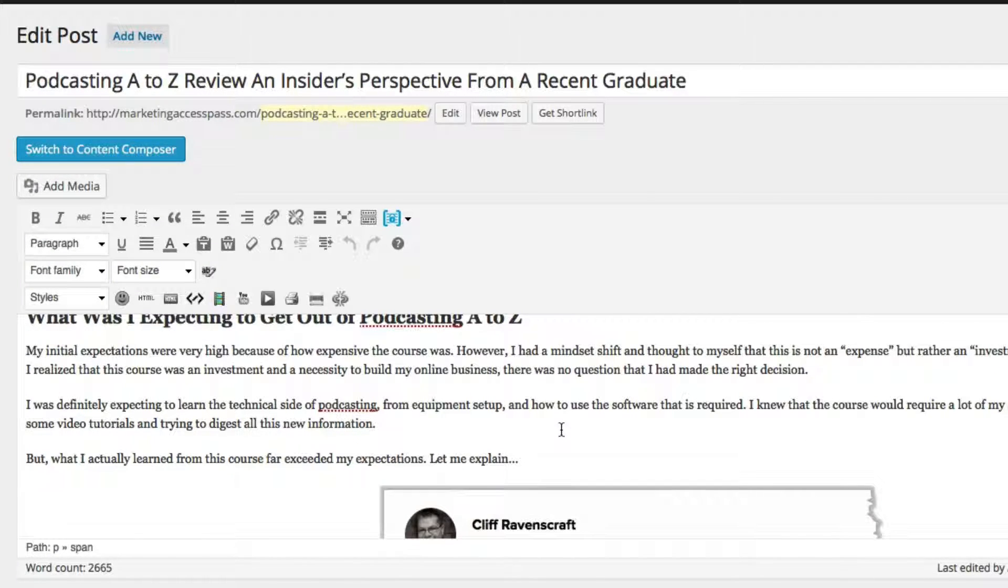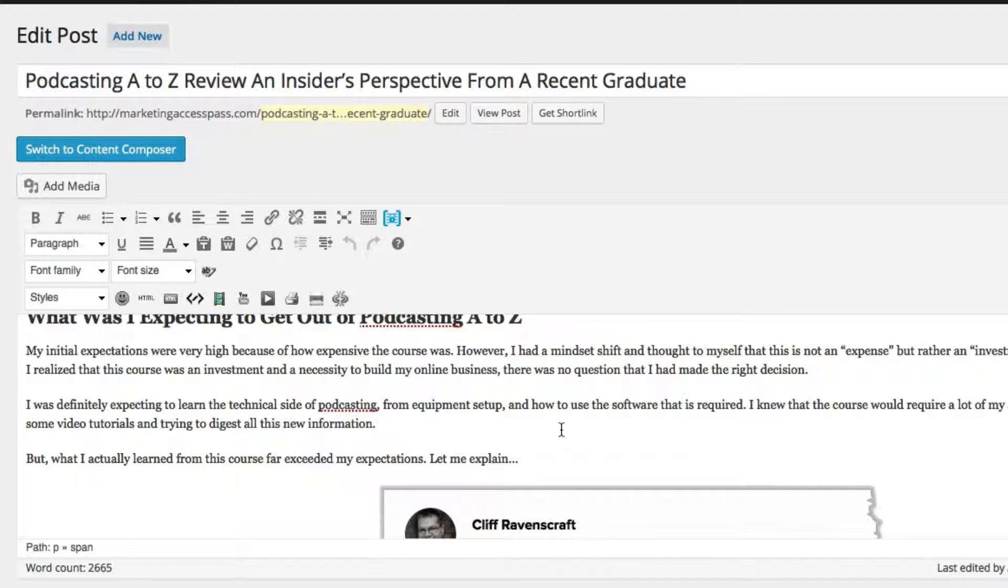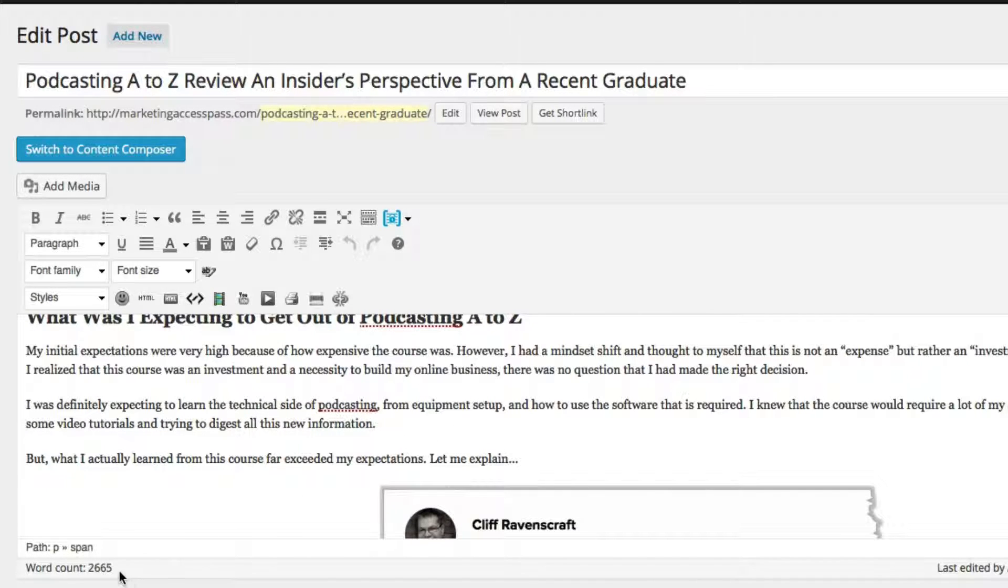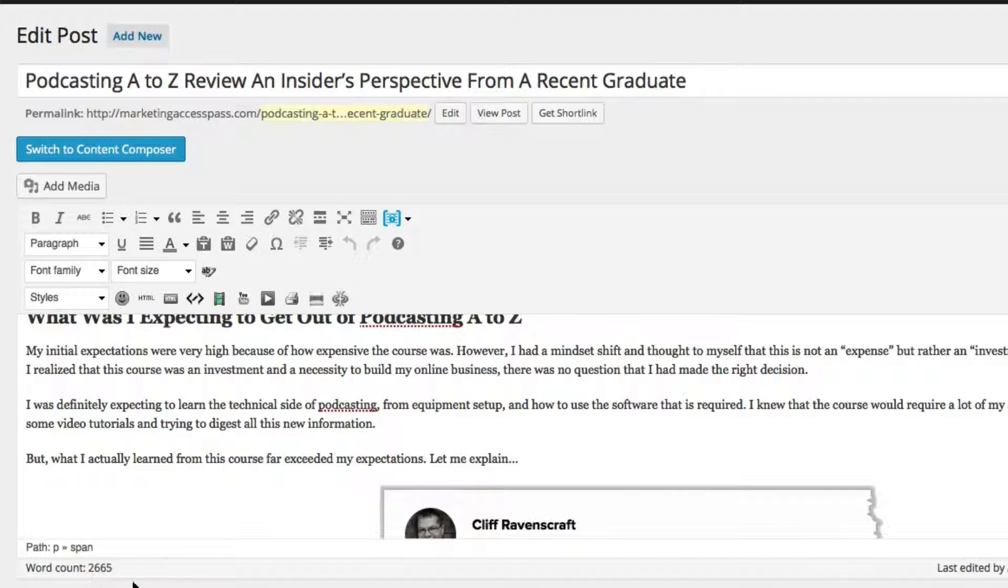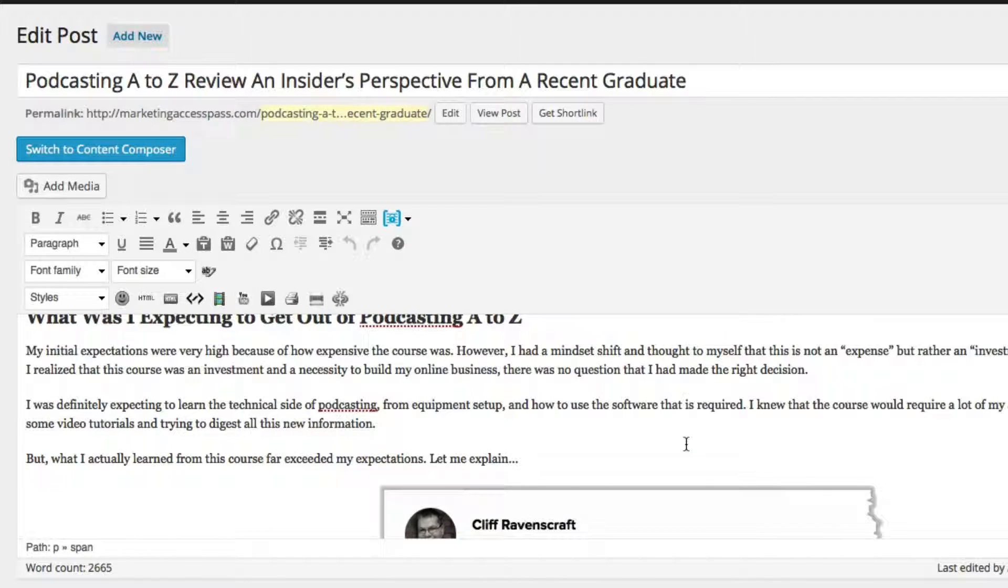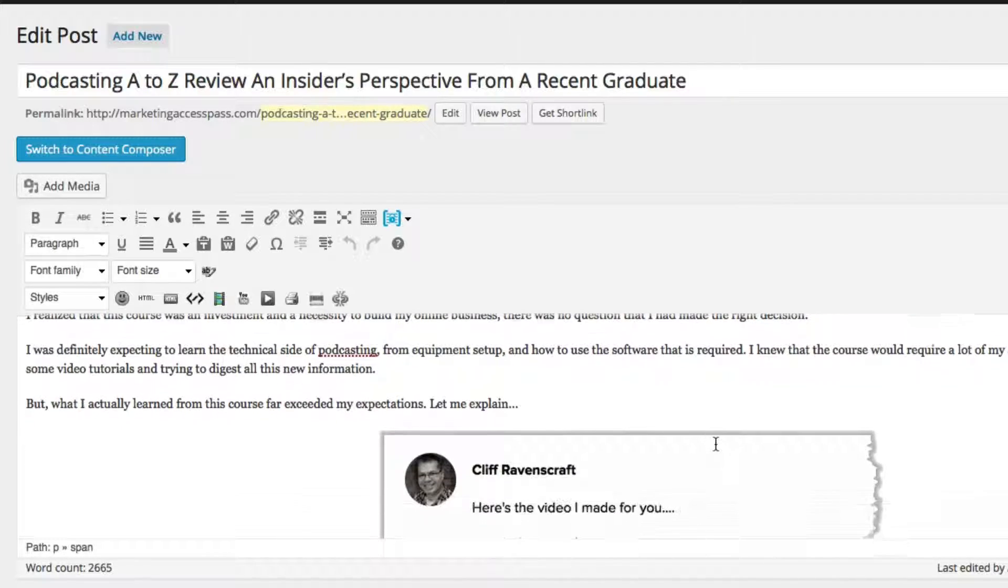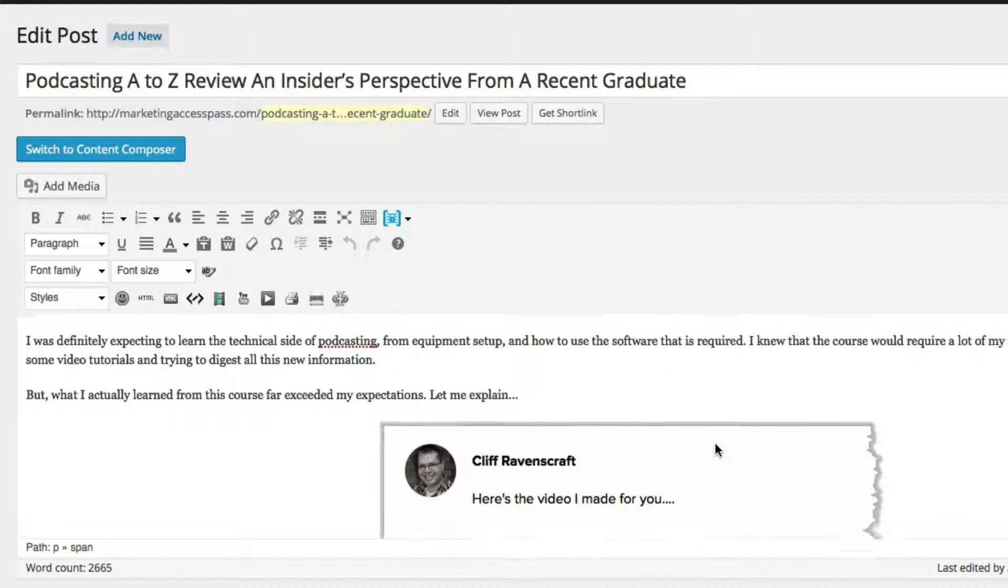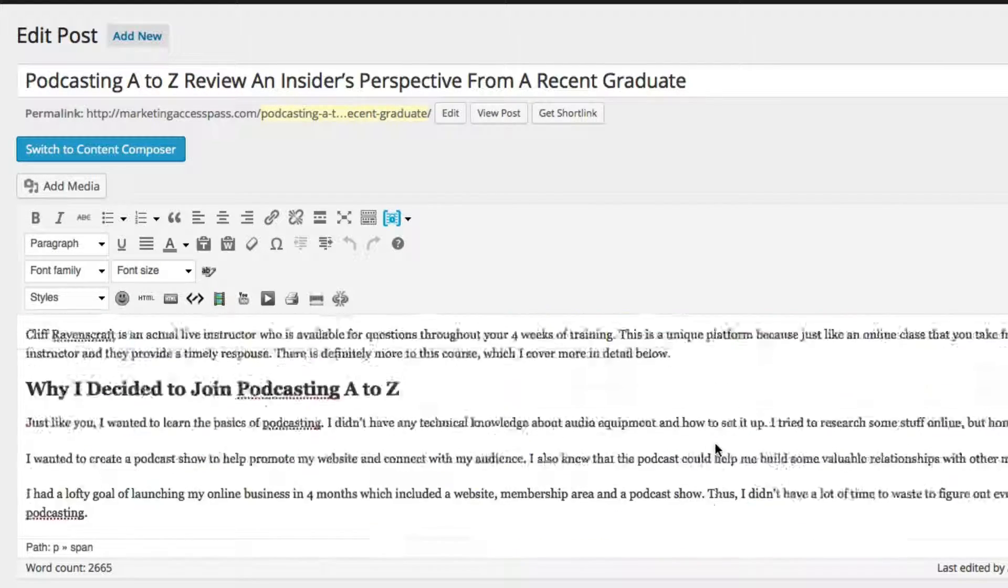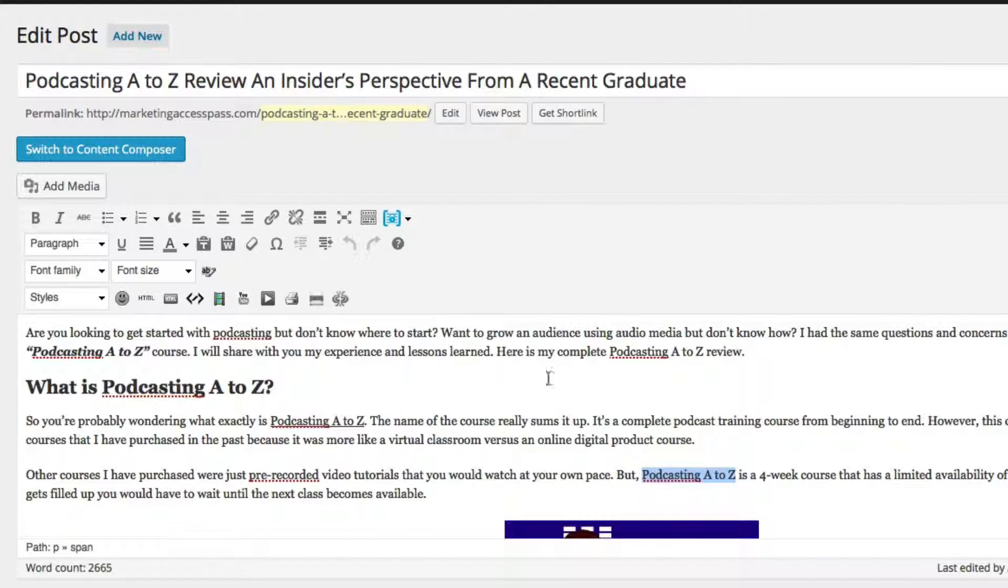So you want to make sure you just kind of put in there, I would say, maybe about 1% of what your blog post is. So because my word count is about 2,665 for this blog post, I put it in there maybe a couple times...